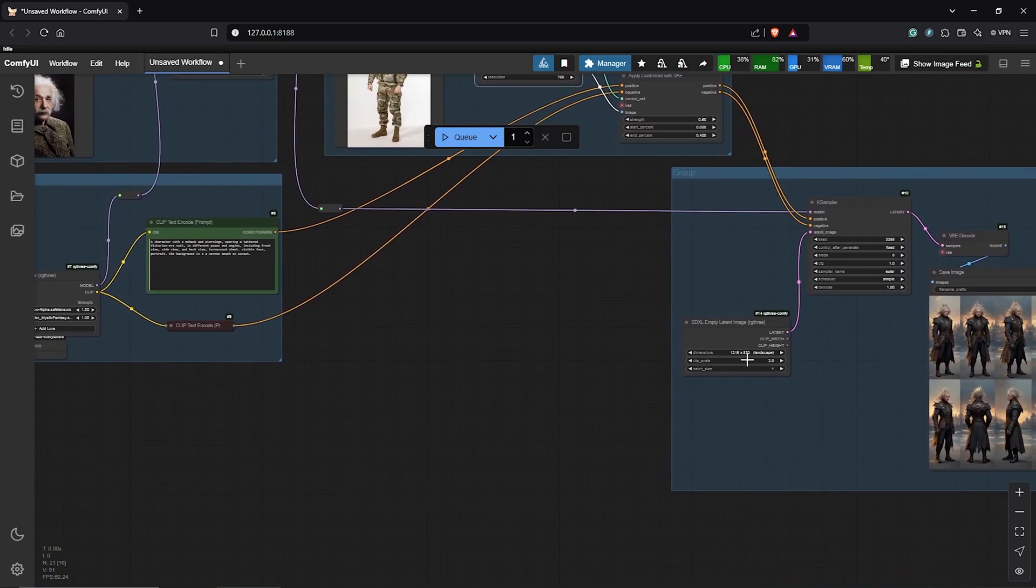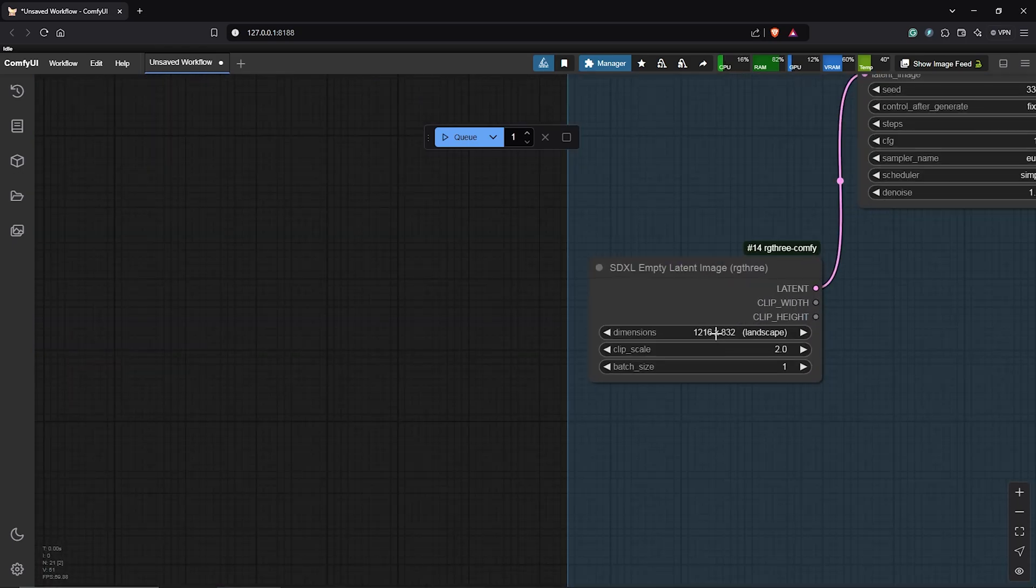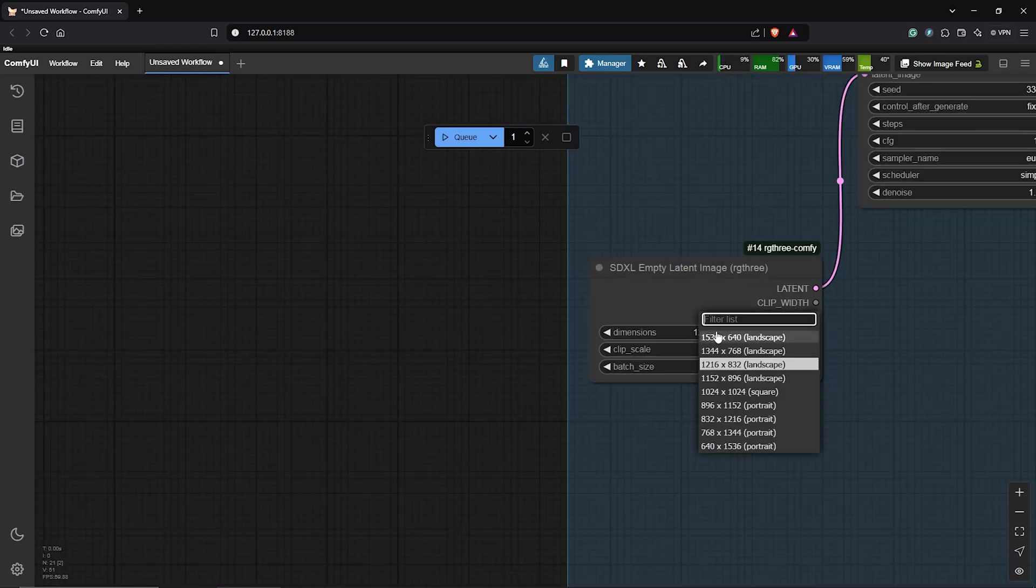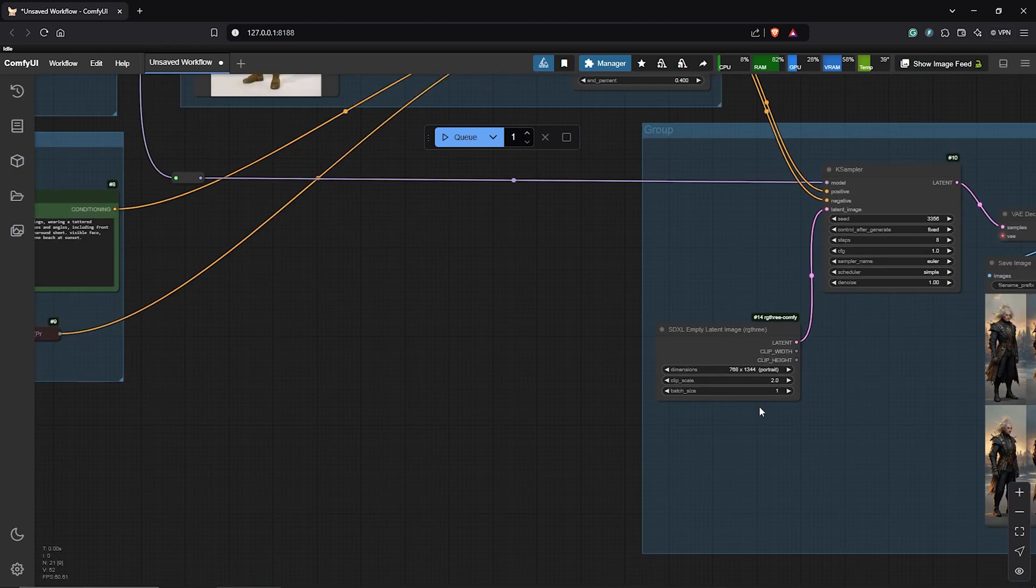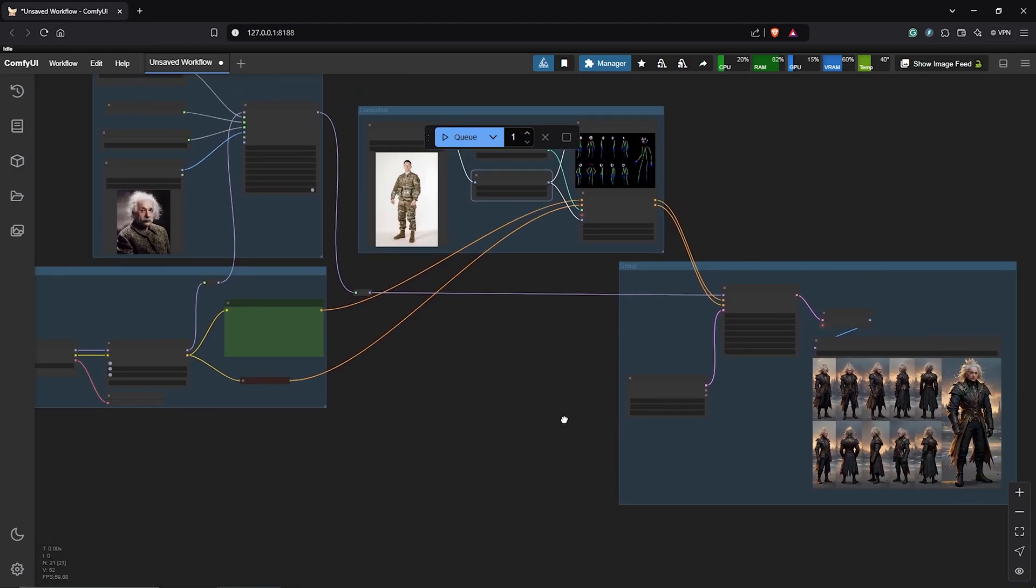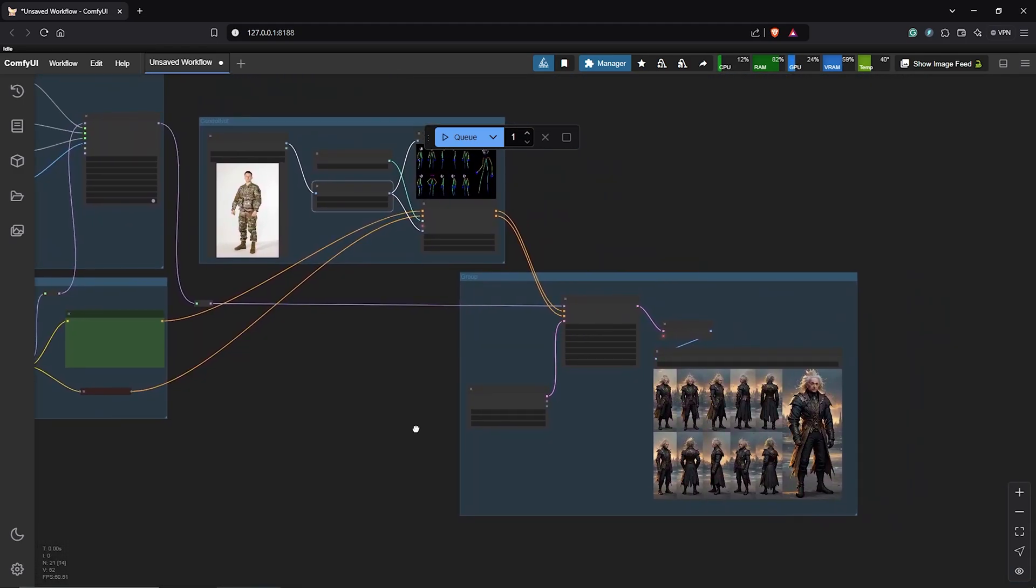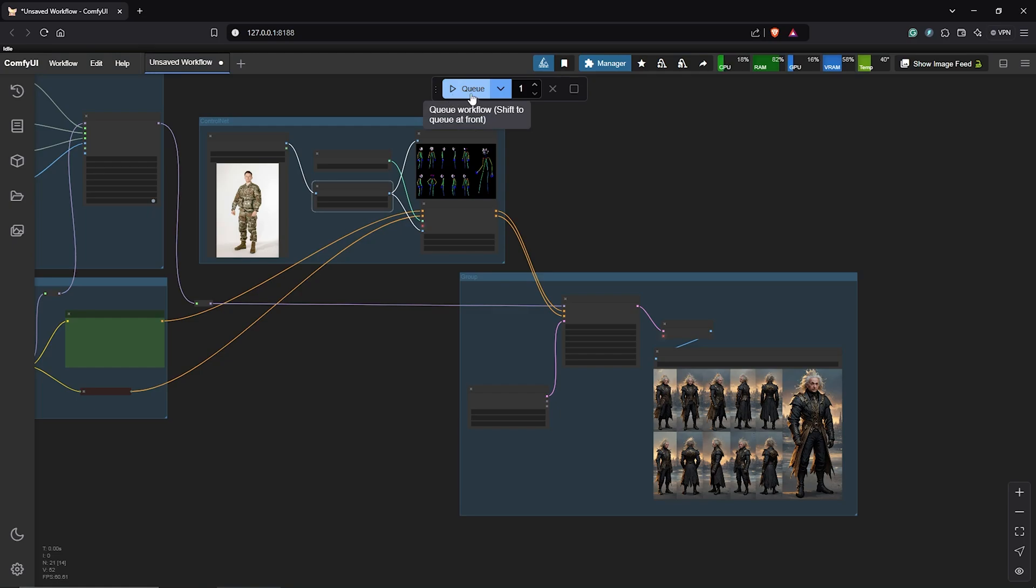Then, also, I'll move down to the empty latent image. Don't forget this. Then, select a vertical ratio here as well to match your control net image. I'll zoom out from here and this is all we need to do. We can hit Q prompt.